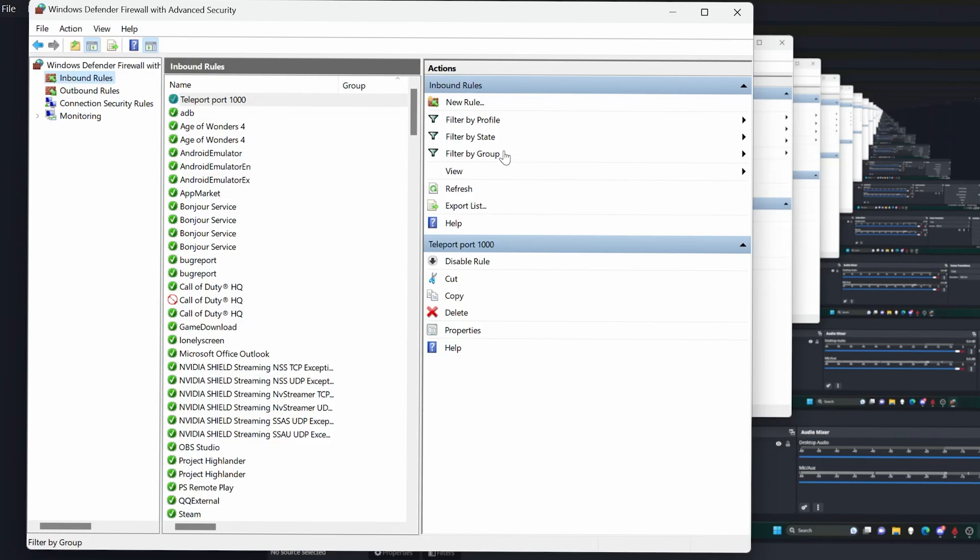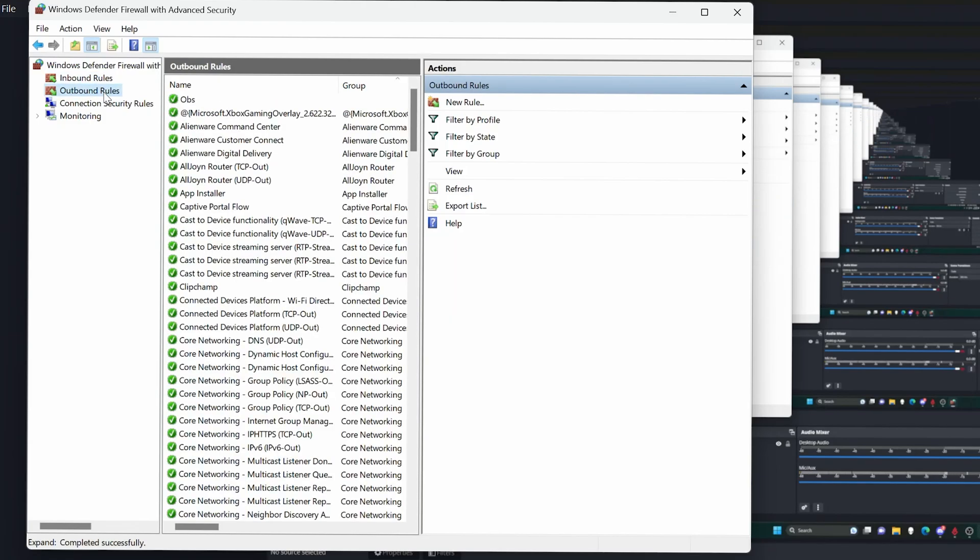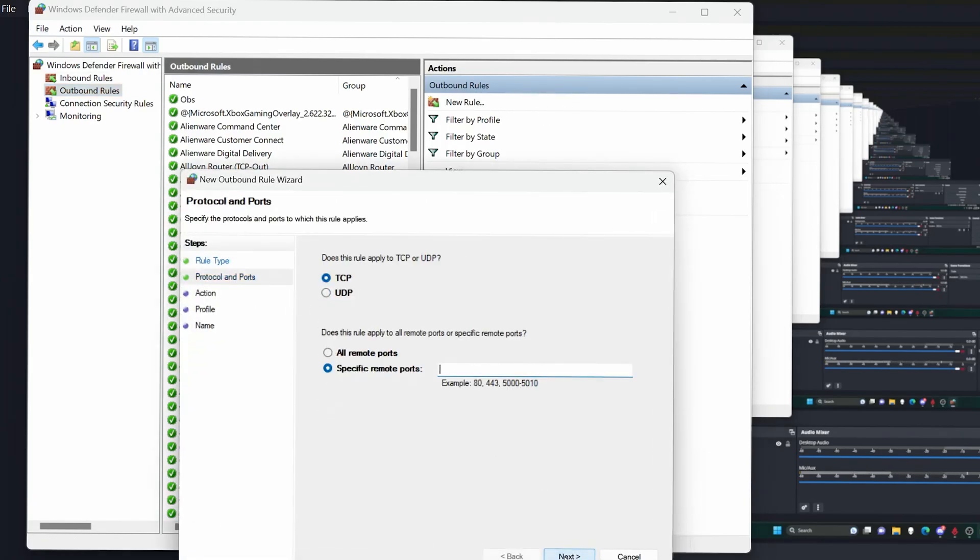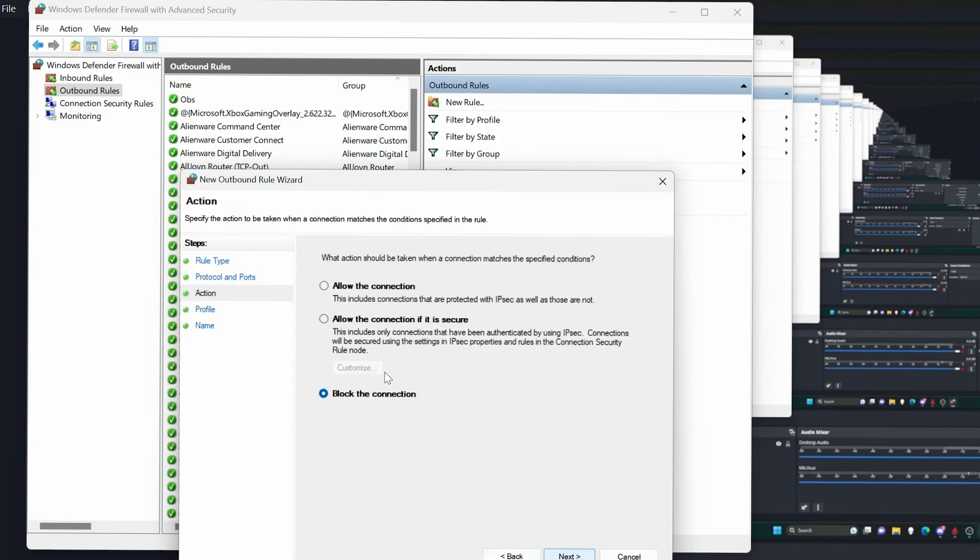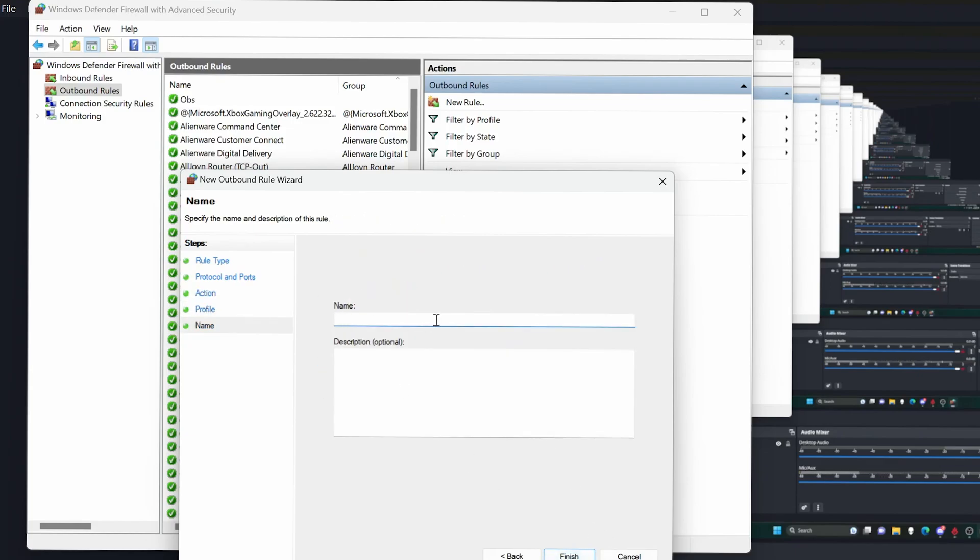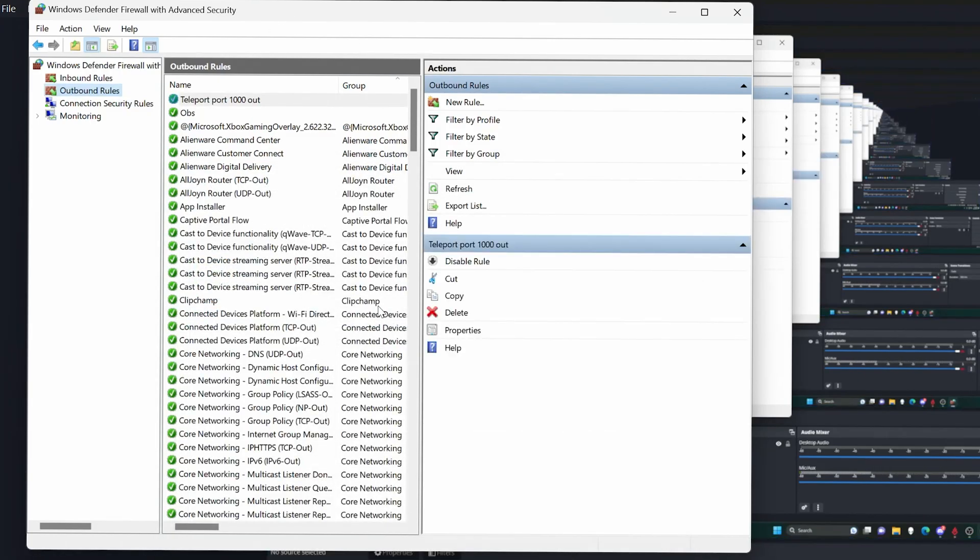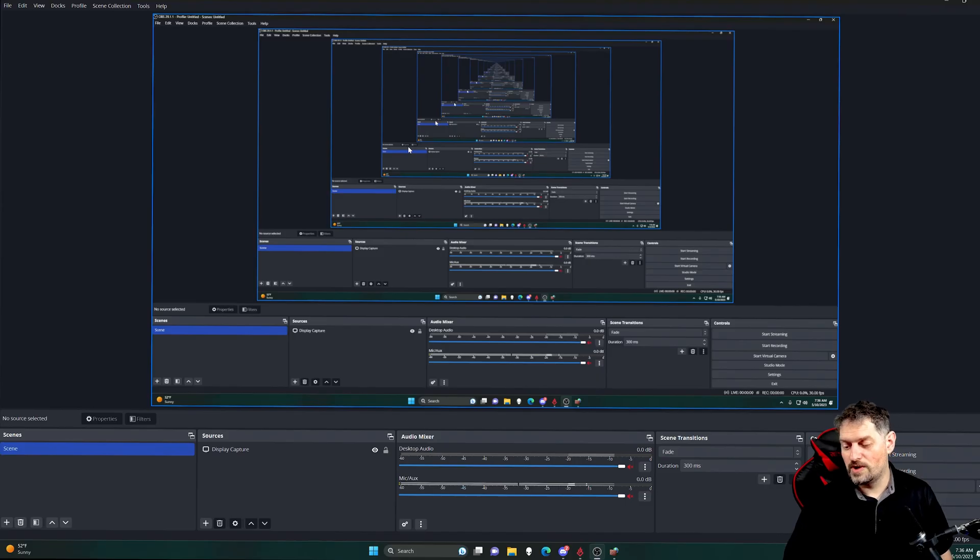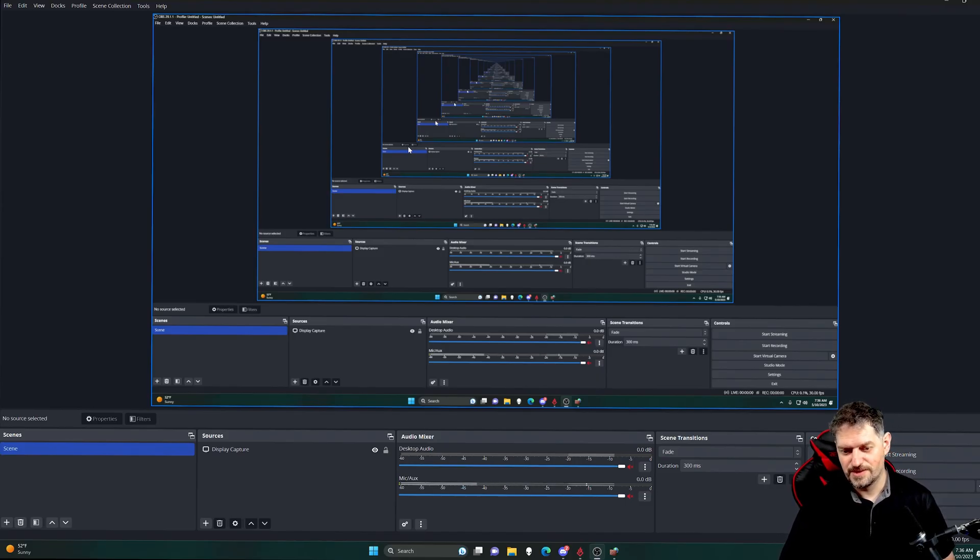Now, after you create the inbound rule, you need to create an outbound rule so it can receive and send information. So we're just going to go ahead and click on new rule. Do the same thing again. Port, next. UDP 1000 for your specific port. Allow this connection. Next. Next. Teleport port 1000 out. And click finish.